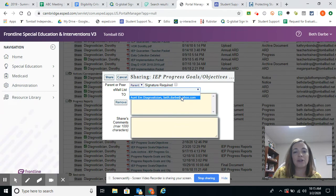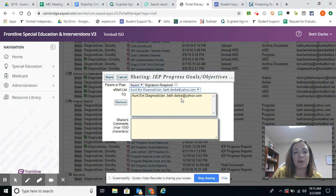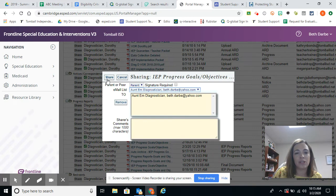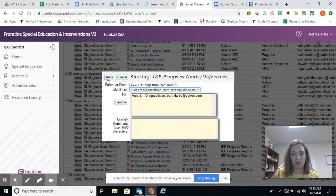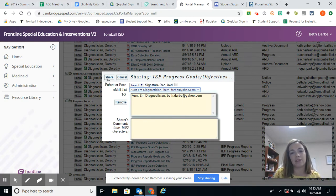So we are going to find the parent email address, add it, and then we can share. We can add a comment if we want to. Nine week progress report, please review. Something like that. Not necessary though.